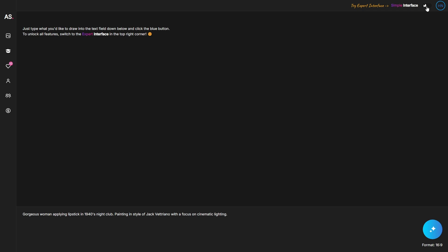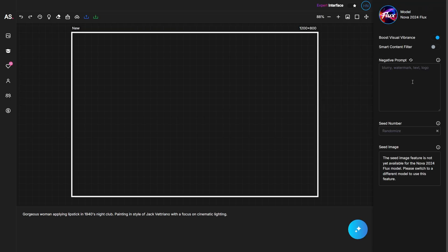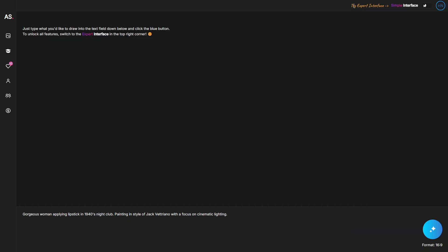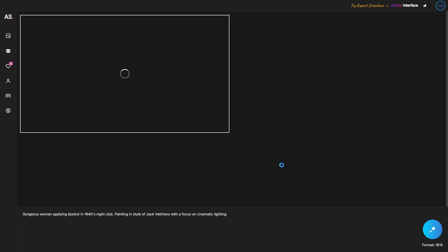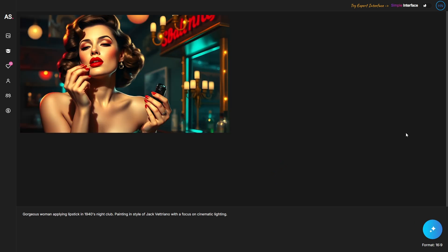If you want to include the other details from that image, you can go into the expert interface and include the negative prompt or copy-paste them. You can also put in the seed number and so on. For this case I'm just going to use the simple interface and click generate, and now we have a very similar image in style to the one we saw on the gallery.